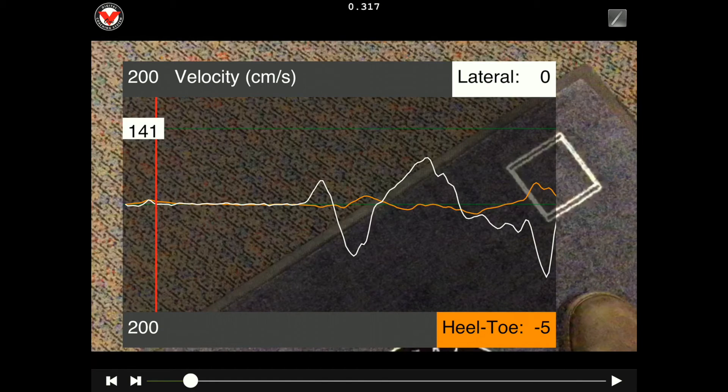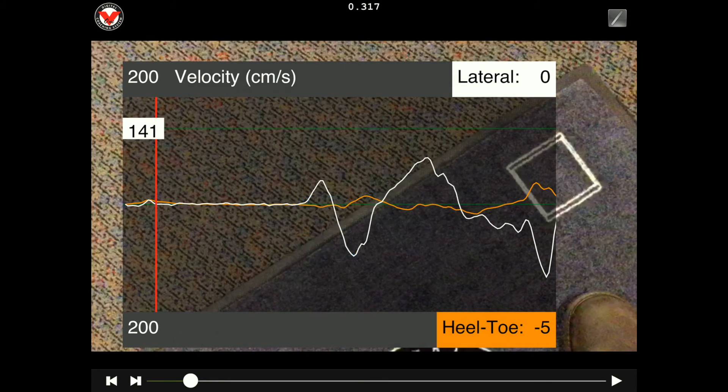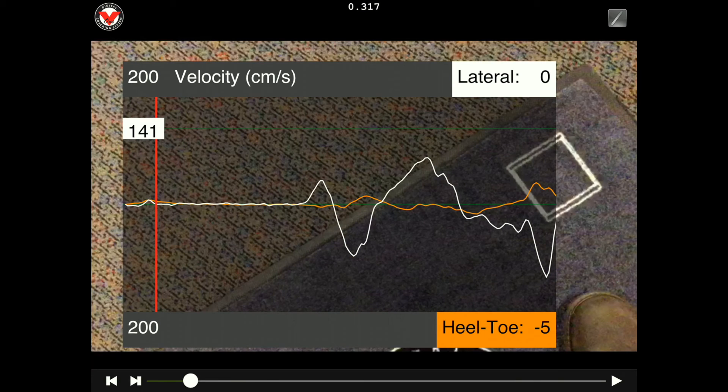If we do a long press on the captured graph, we can set the address, the top of backswing, the impact, and the follow through. That's a quick overview and how to use the v1 pro app, connect it up to body track wireless module.